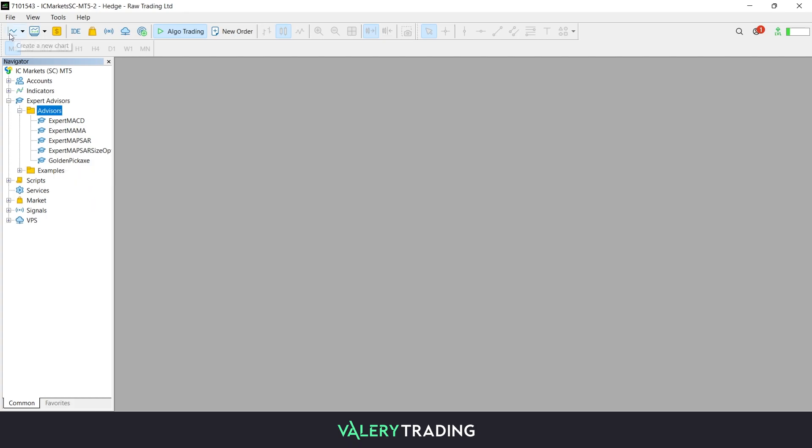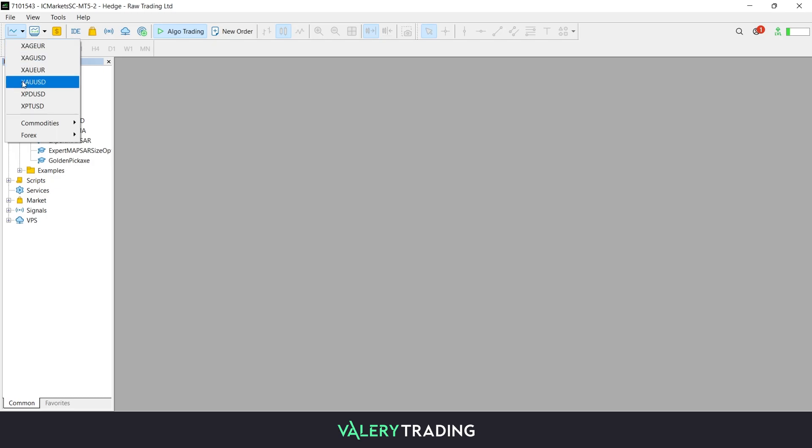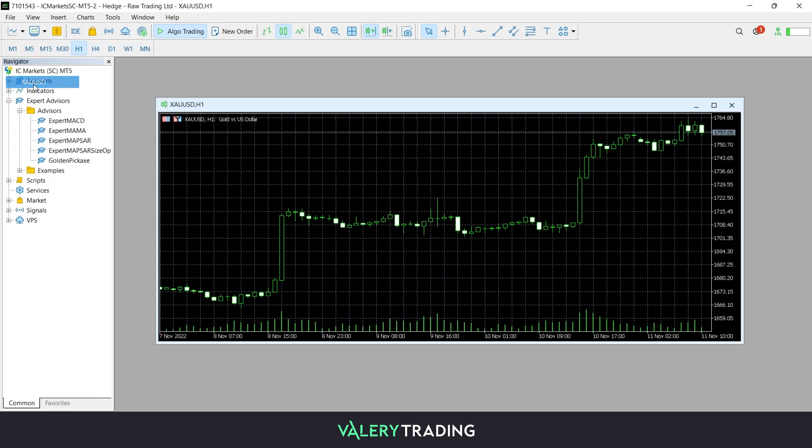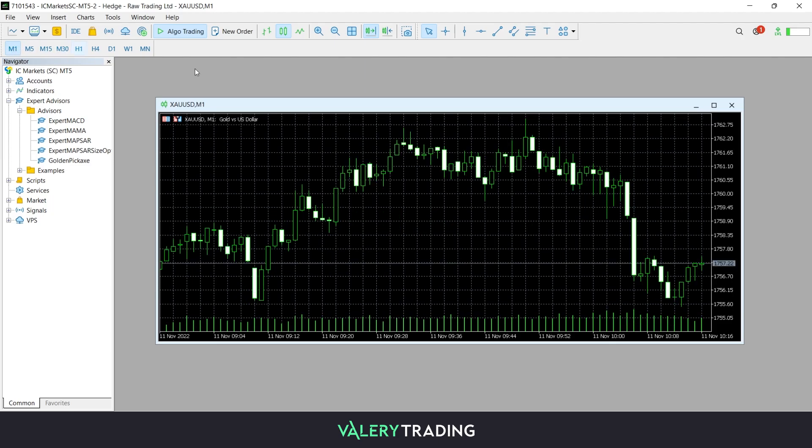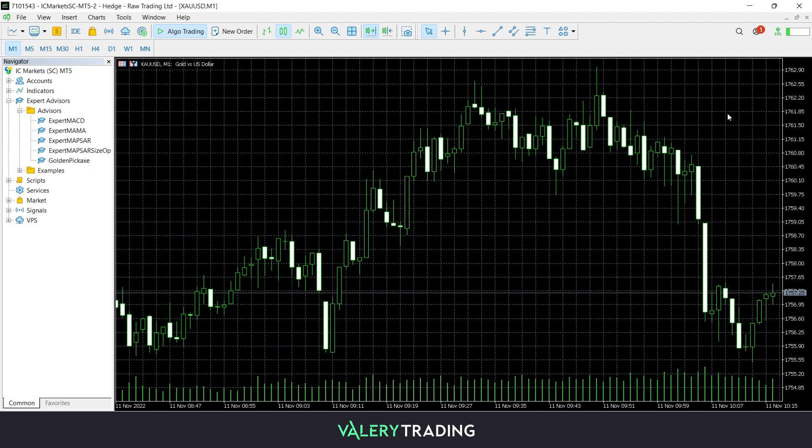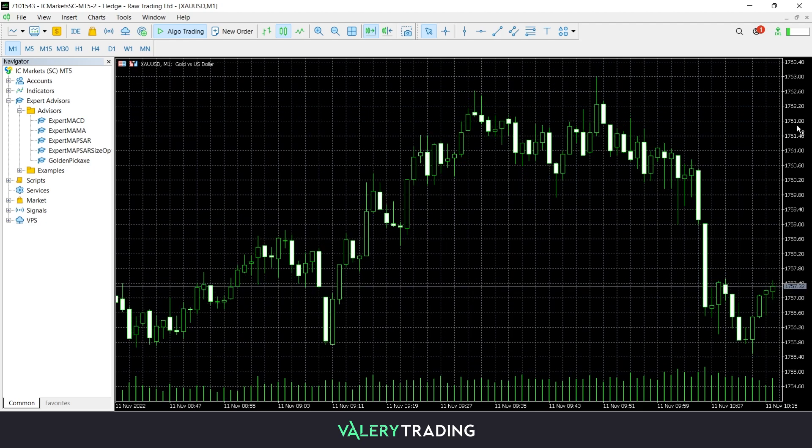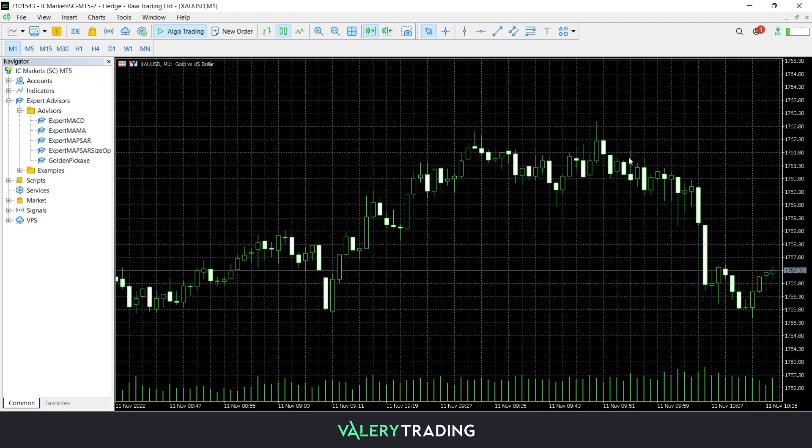The next step is to open a new market chart in which you'll load the EA later and set it up for a desired timeframe. The currency pair and timeframe you choose for your chart depends on which Expert Advisor you are using as a trading strategy.